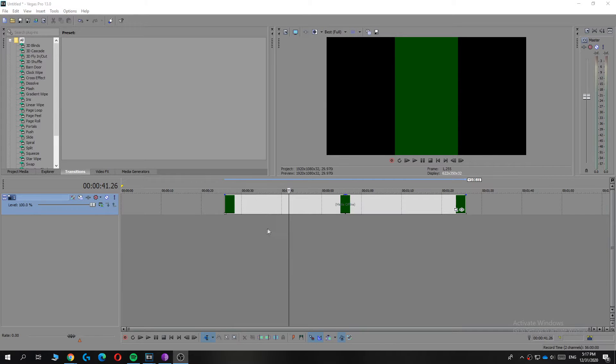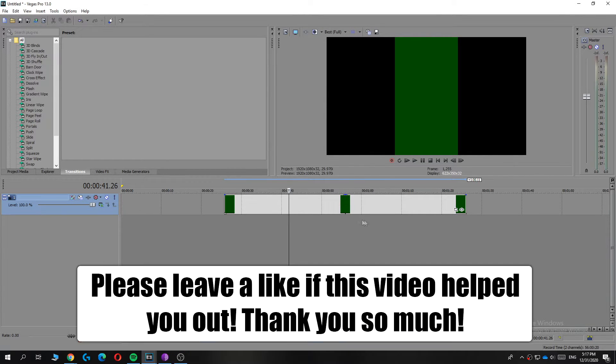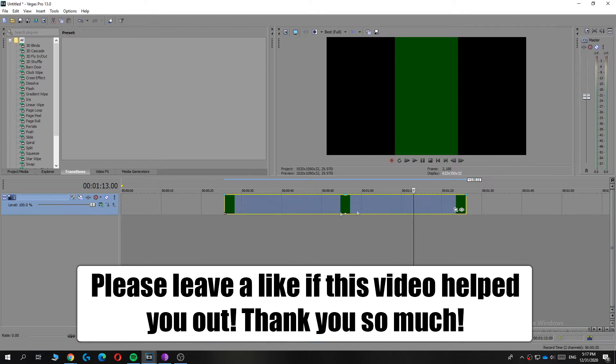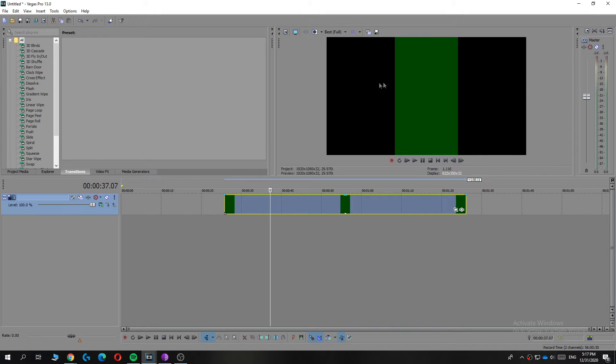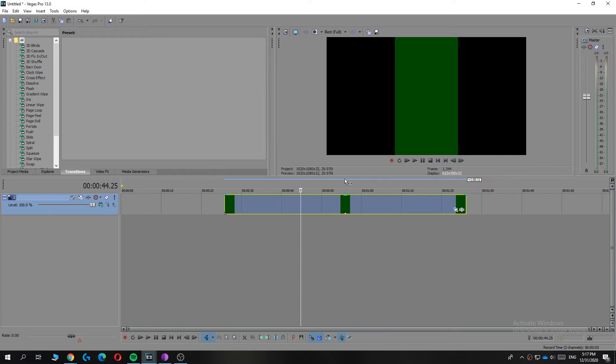In this video I'm going to show you how to fix this problem in Sony Vegas where the video you try to edit turns green. This is very annoying and I had the problem as well, but there's a simple solution to this.